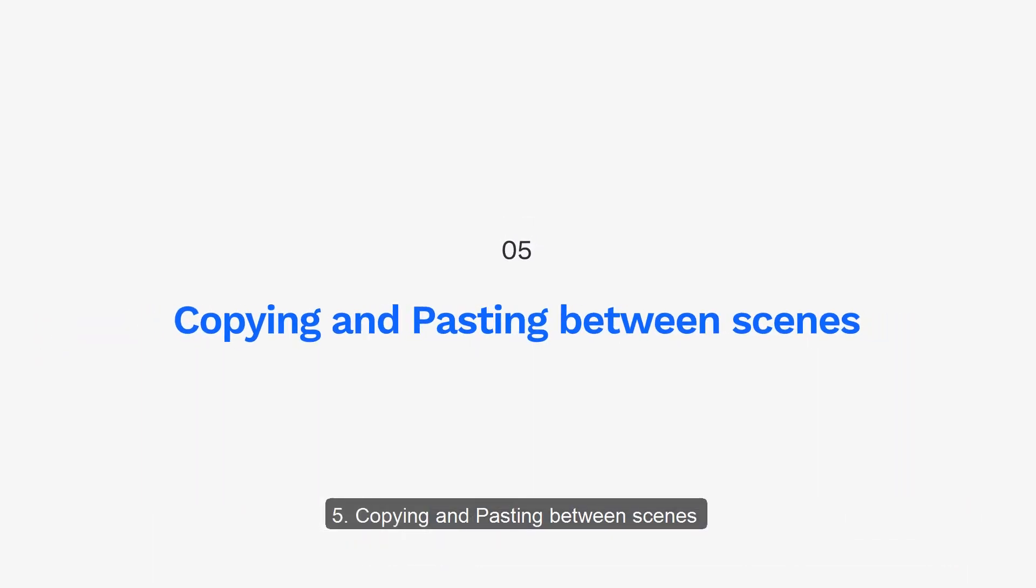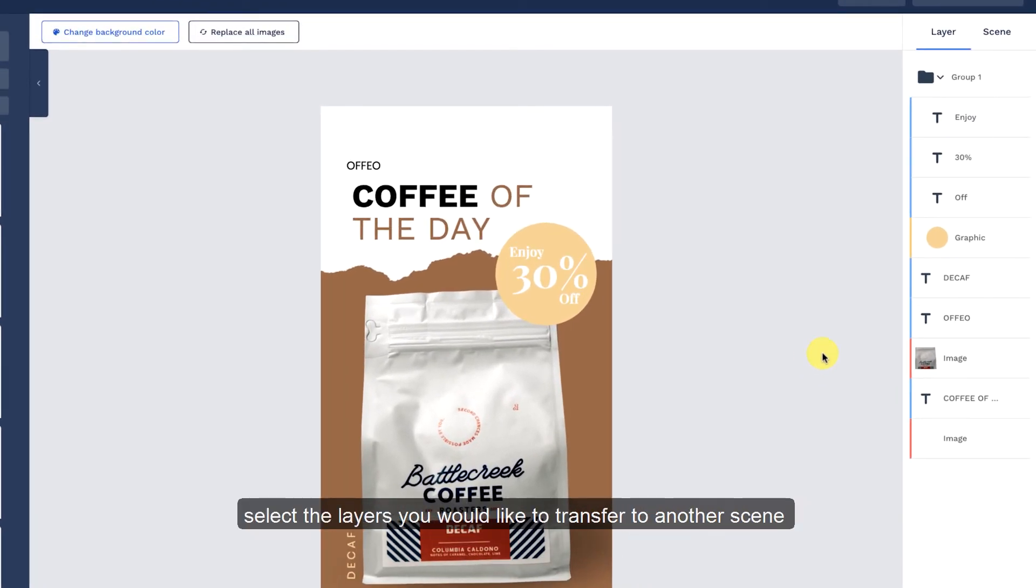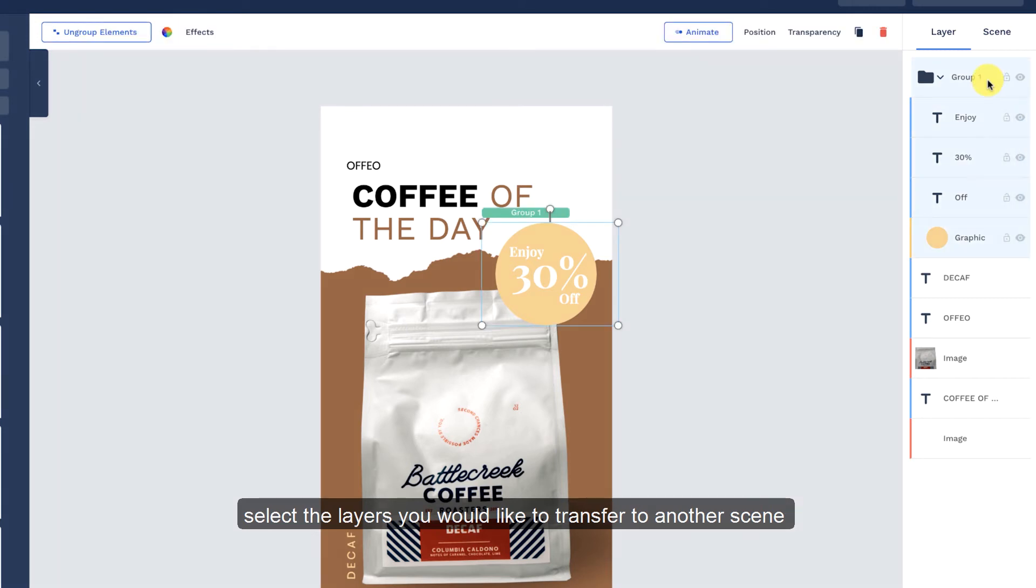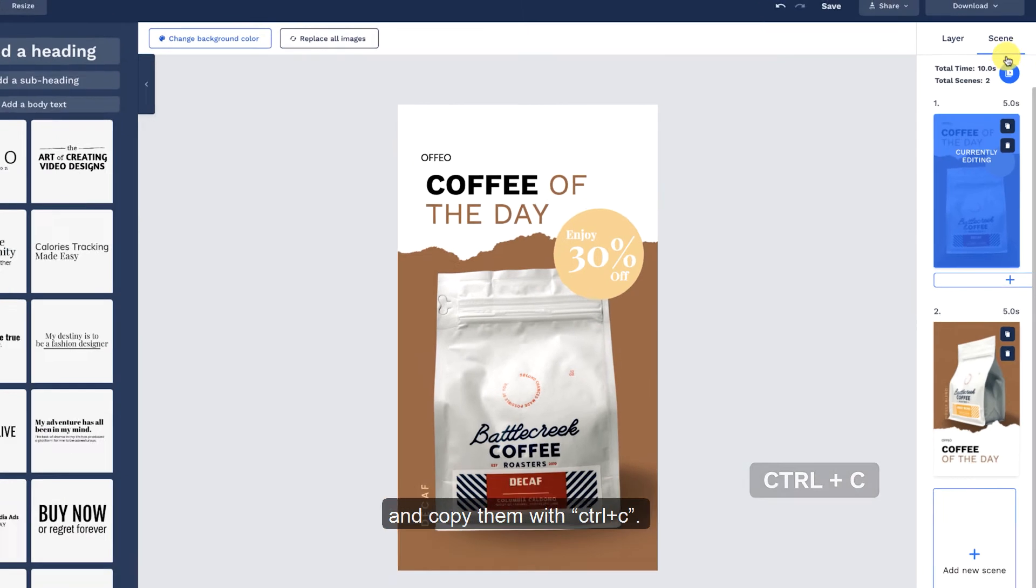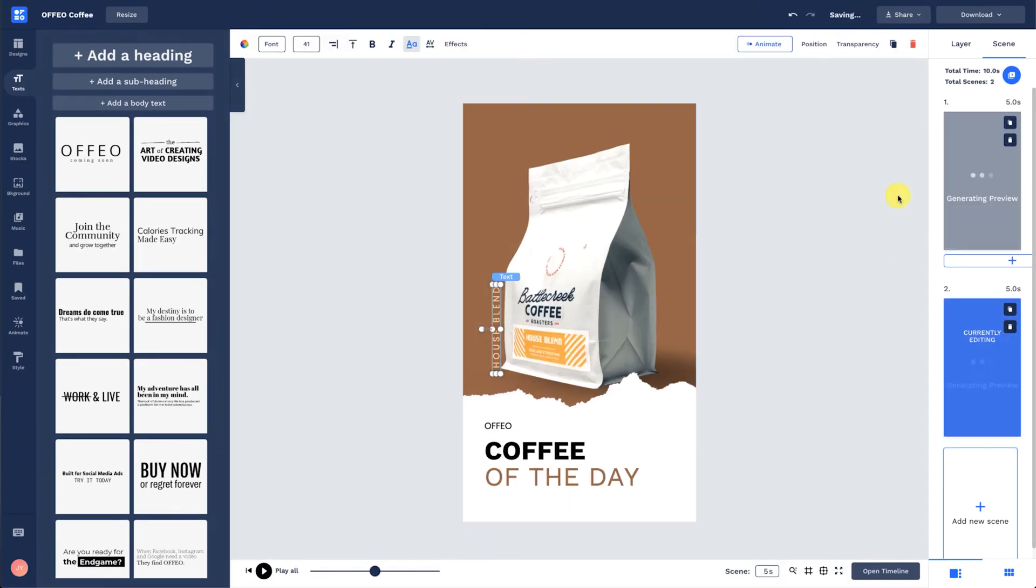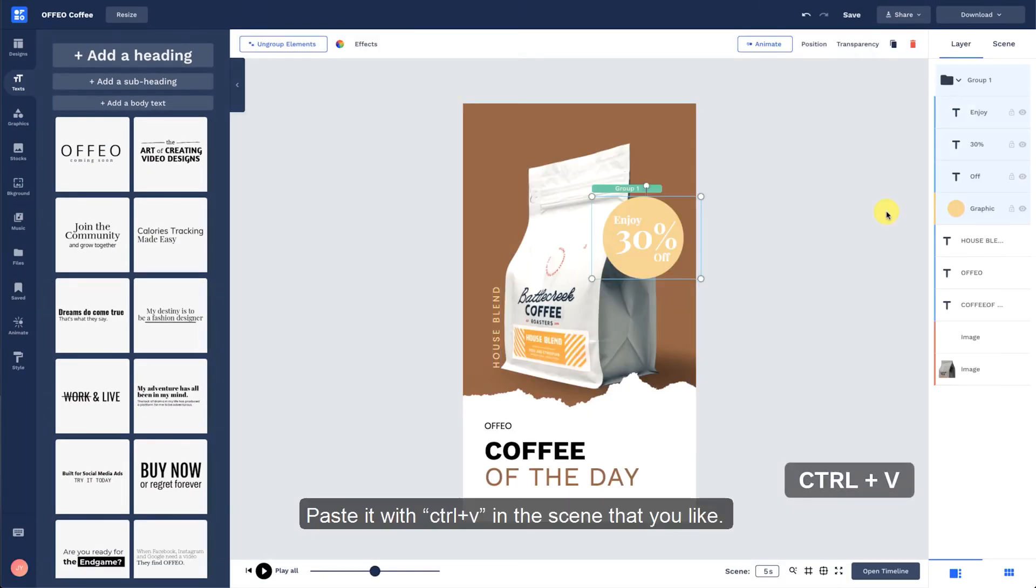Copying and pasting between scenes. If you are working on multiple scenes, select the layers you would like to transfer to another scene and copy them with CTRL plus C. Paste it with CTRL plus V in the scene that you like.